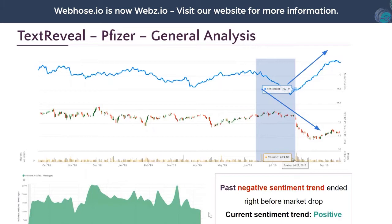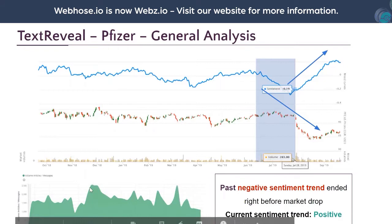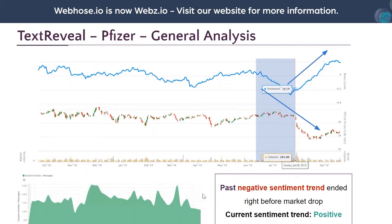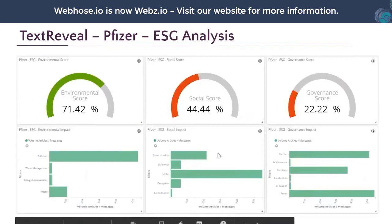We also look at volume information — the number of articles and messages mentioning Pfizer and Pfizer products. Using these spikes, you can automatically identify events related to the company: market events, communications, or ESG-related events. For example, if the company was involved in a massive lawsuit or a governance problem, we can detect that automatically using these volume charts.